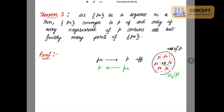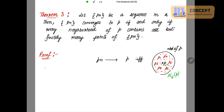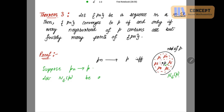We first prove the forward direction. Suppose pn converges to p. We need to show that the neighborhood of p contains all but finitely many points of the sequence. So let N_ε(p) be a neighborhood of p, for given epsilon positive.